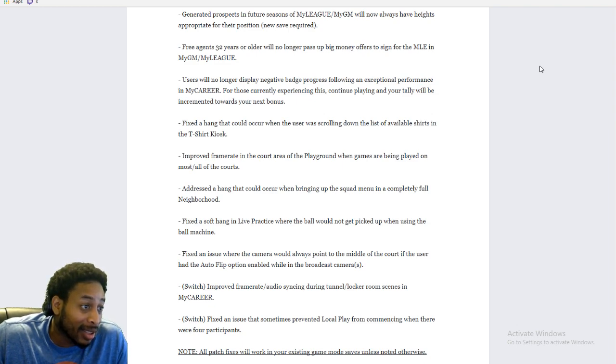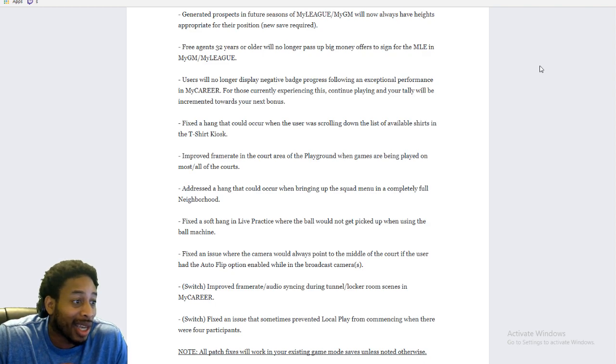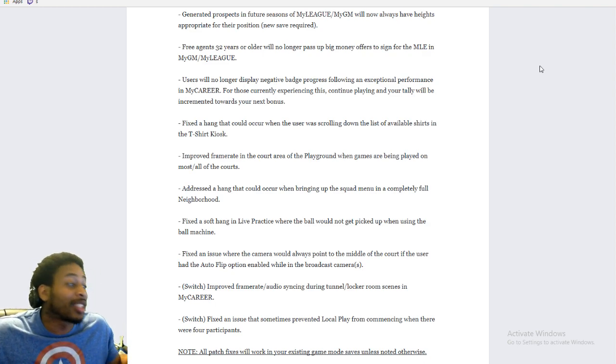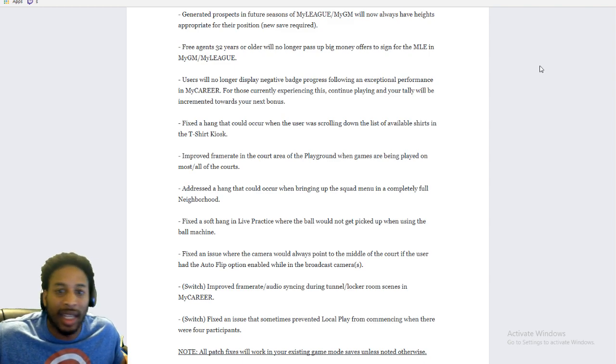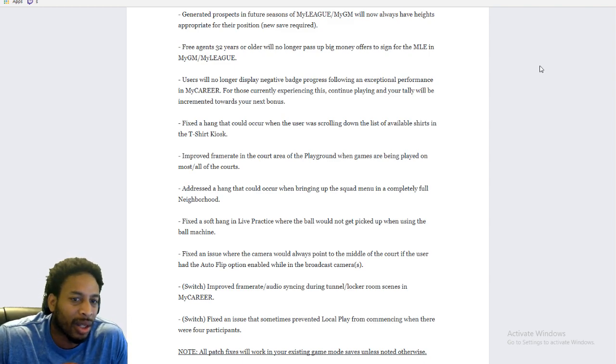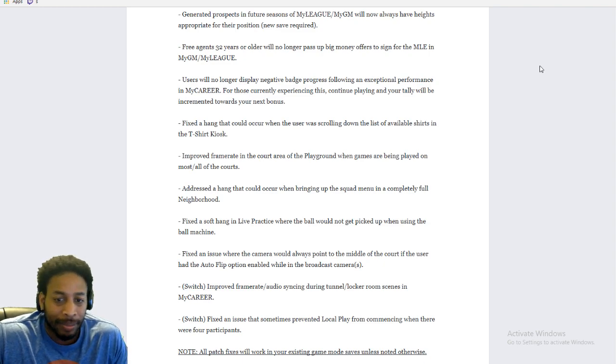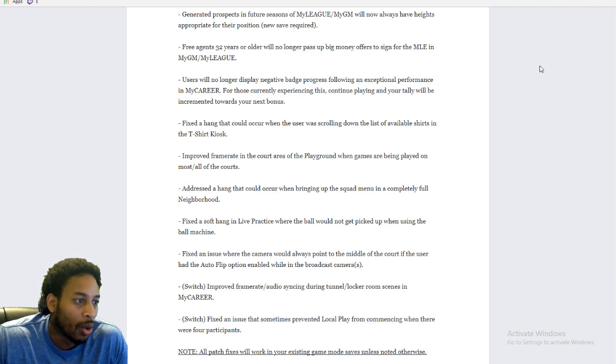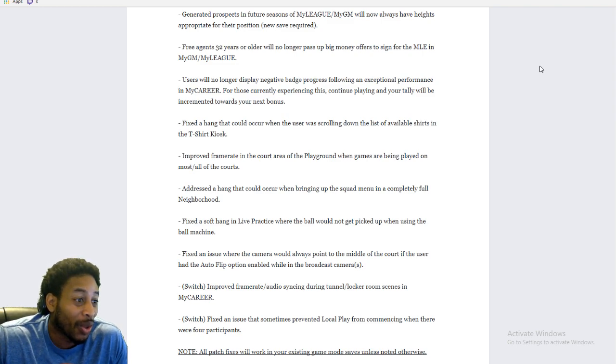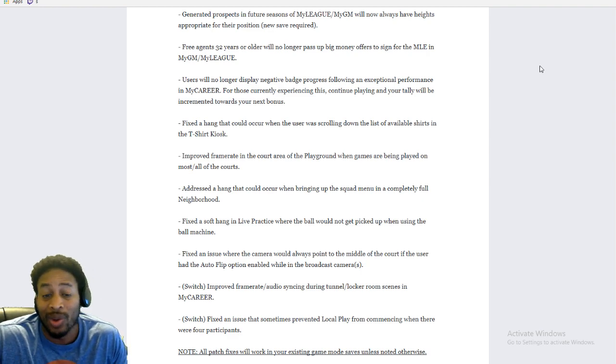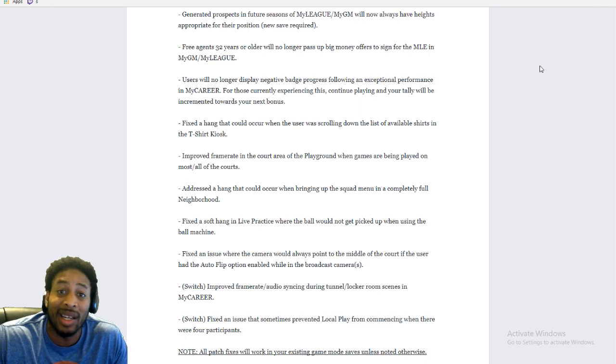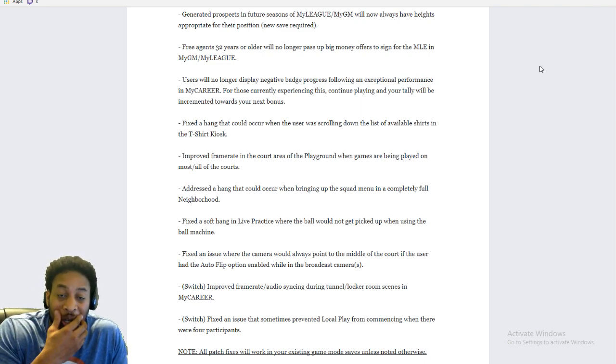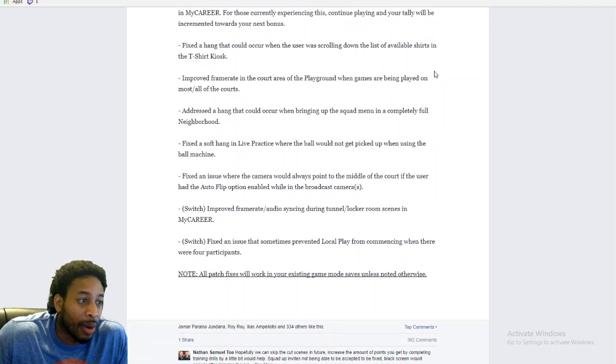Free agents 32 years and older will no longer turn down big money. Okay, that's cool. Users will no longer display negative badge progress. Hey, they fixed the negative badge glitch. That's good. I guess that was when a lot of people just lost their guy and they came back and they had negative badge progress or what have you. So it says, users will no longer display negative badge progress following an exceptional performance in My Career. For those currently experiencing this, continue playing and your tally will be incremented towards your next bonus. I don't know. Are they saying that it's not a cosmetic change? Like you're not going to see it change, but it will go to the next bonus. And when you get the next bonus, you'll get it. I mean, I guess it is.